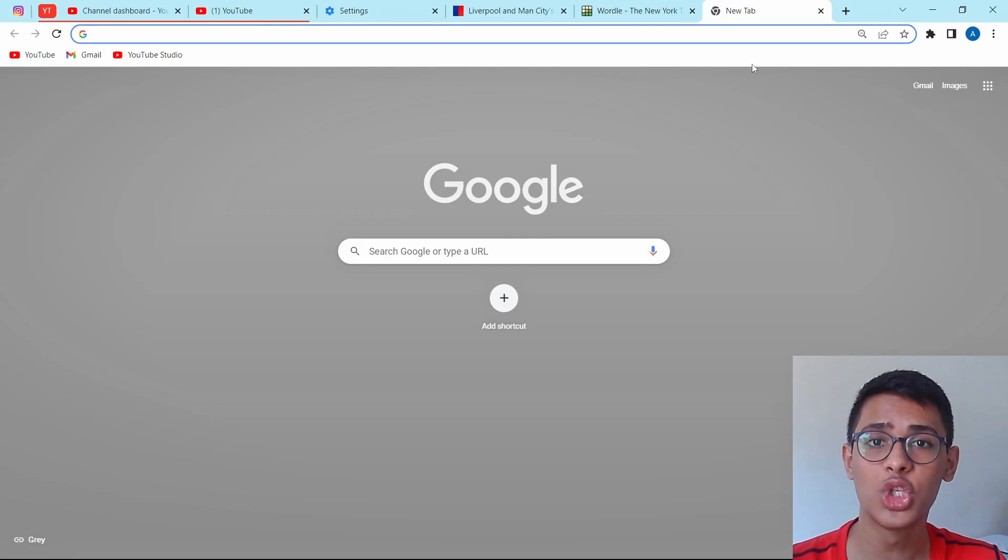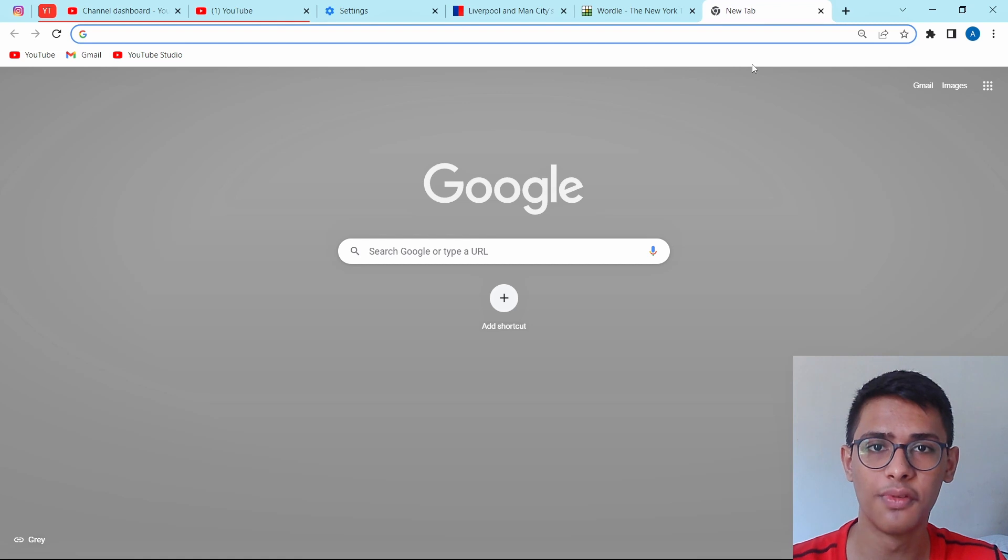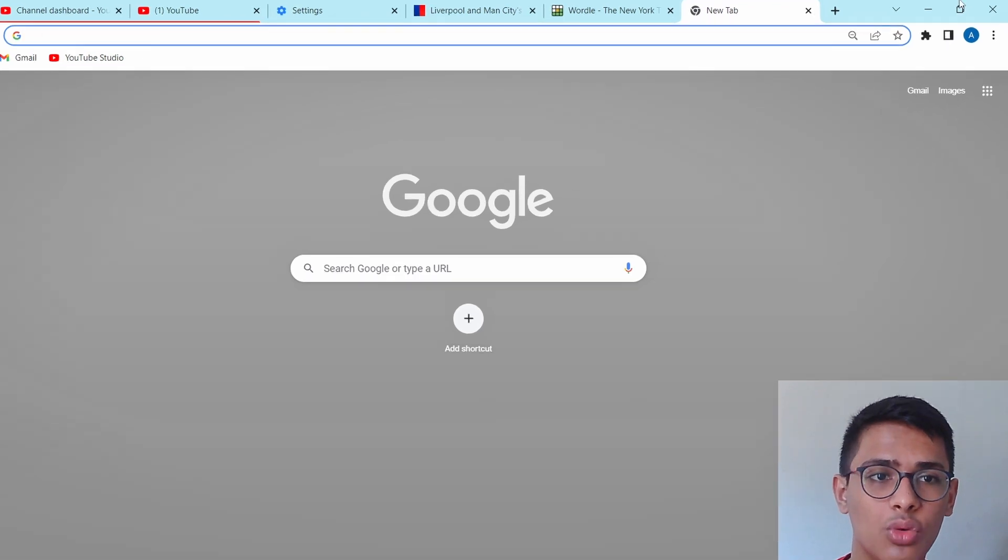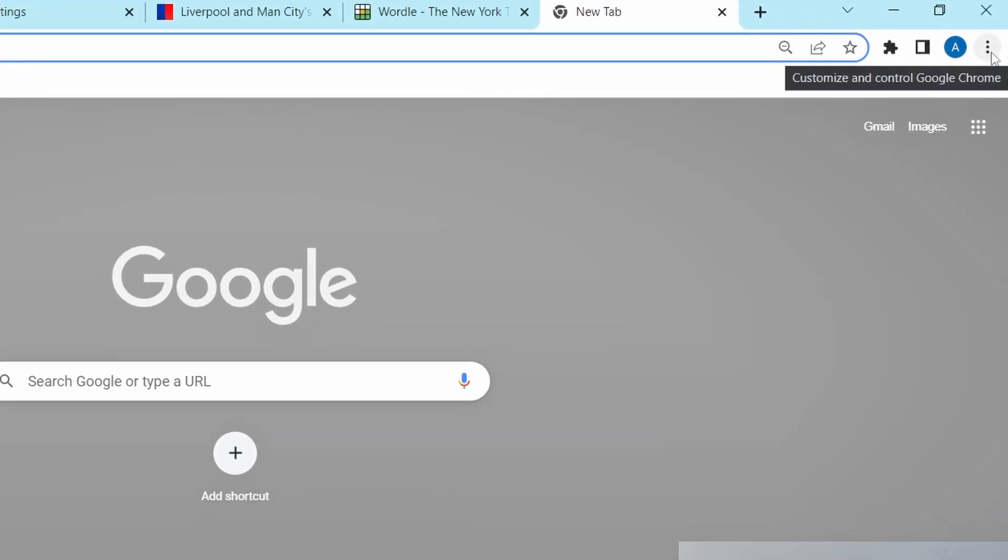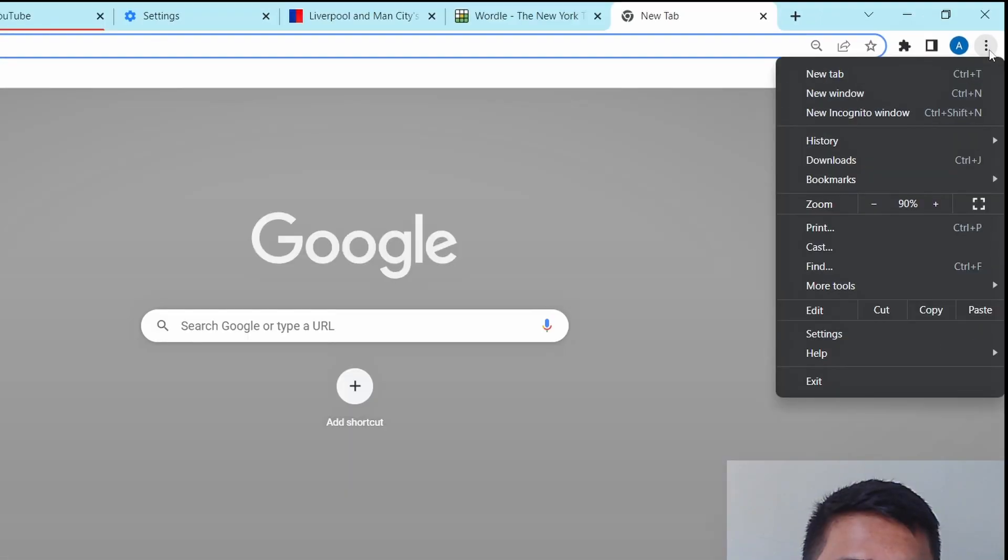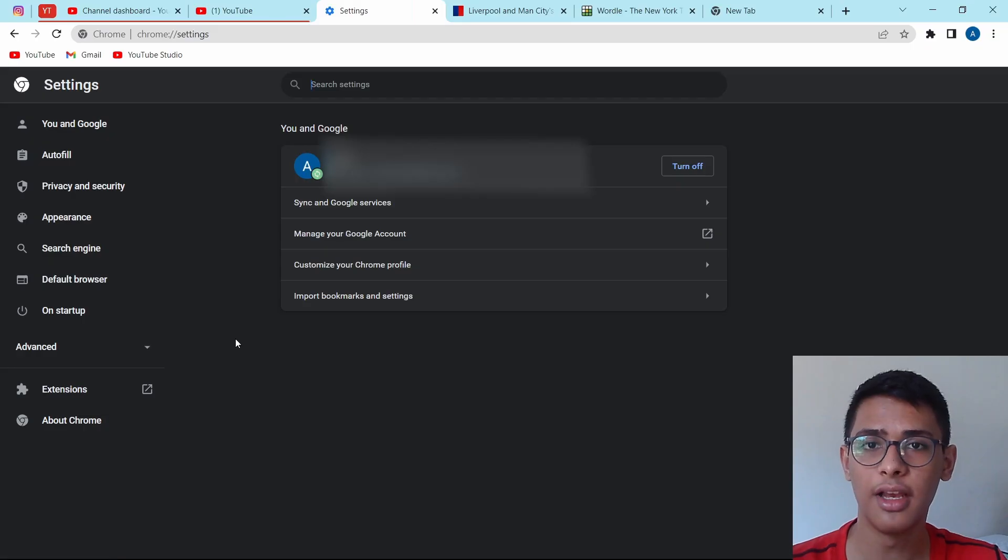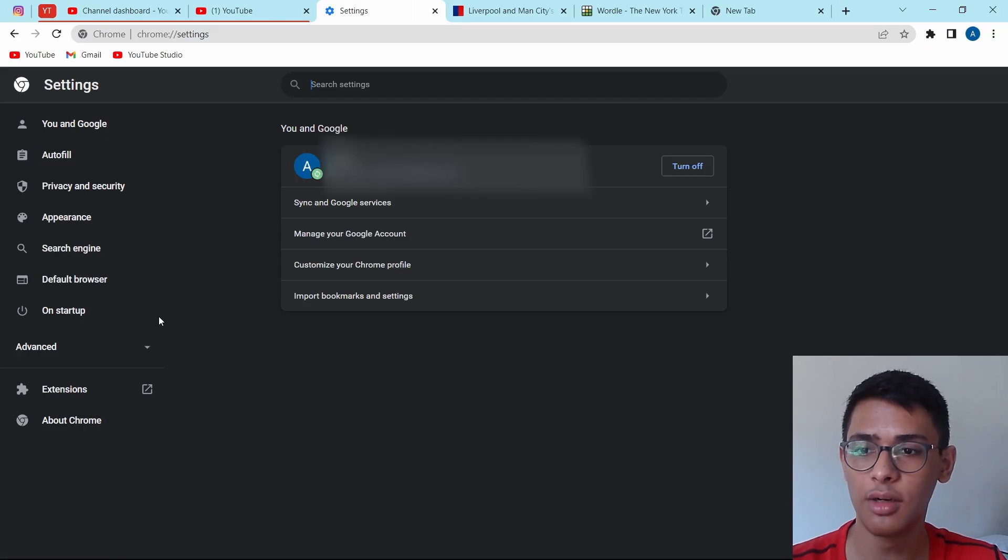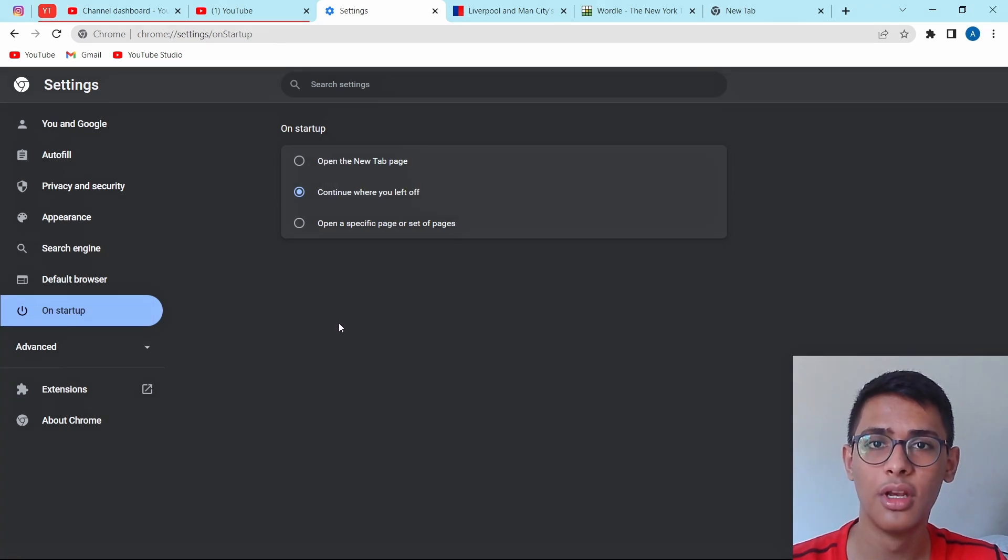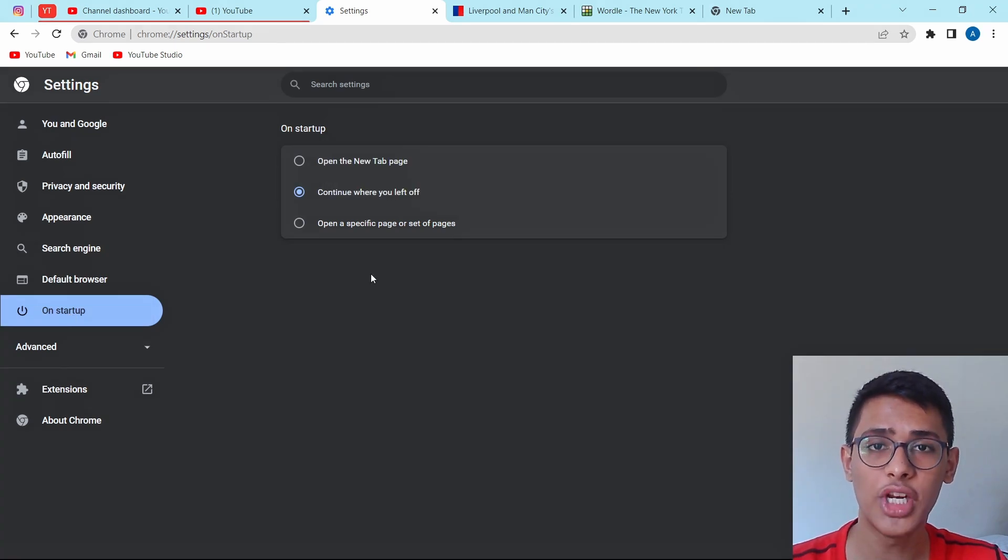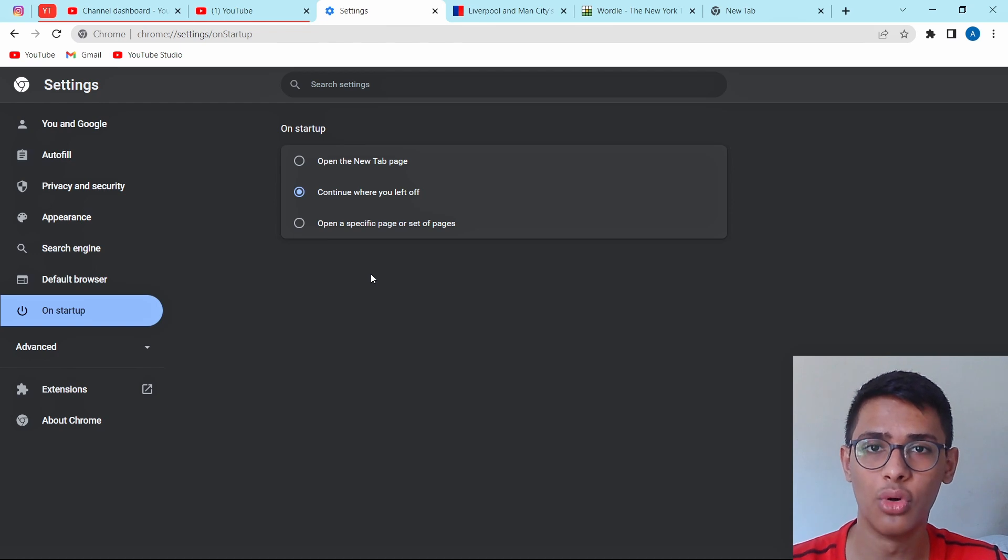Now I'll show you a couple of settings which are really useful. Just click on the three dots on the top right and then click on settings. Then on the left, you'll find an option called on startup. So just click on that. And this setting is really useful. Over here, you can decide which tabs should be open when you open Chrome. So they have three options.